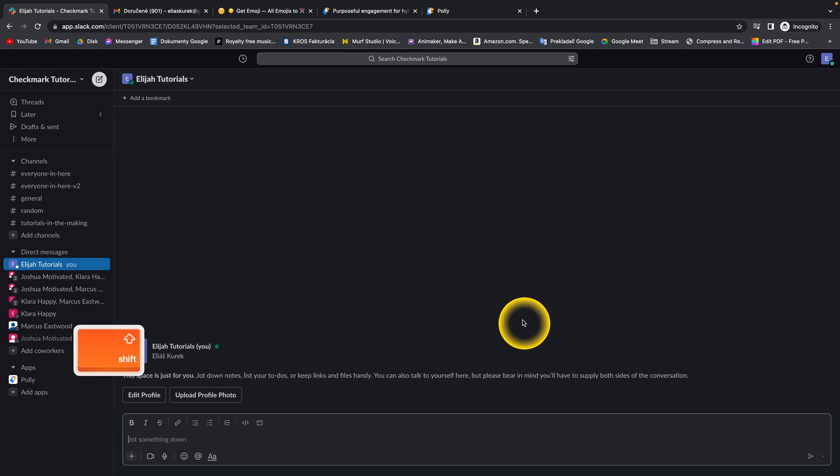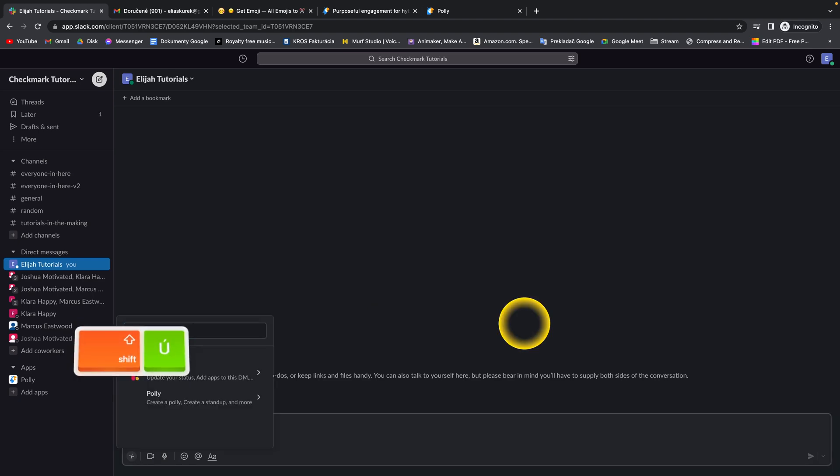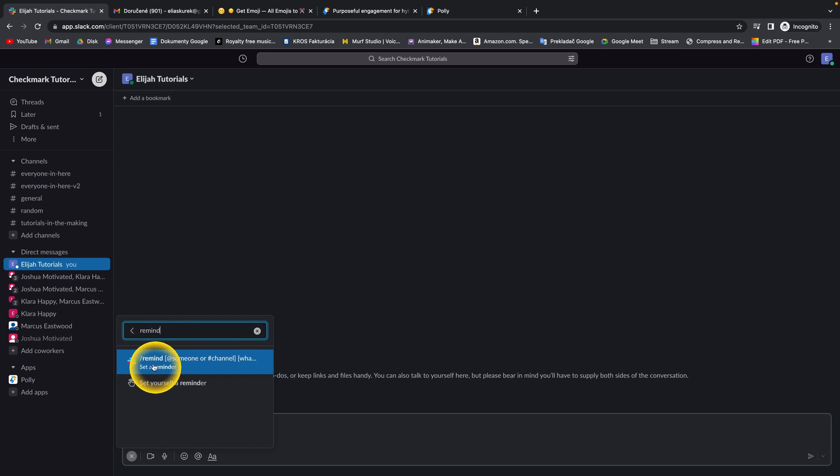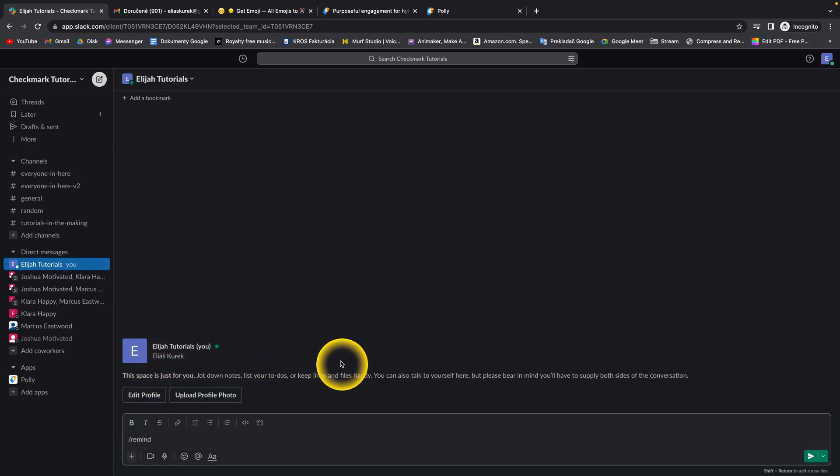Then just simply hold shift, type slash, remind, and then click on set reminder, and then set a reminder.